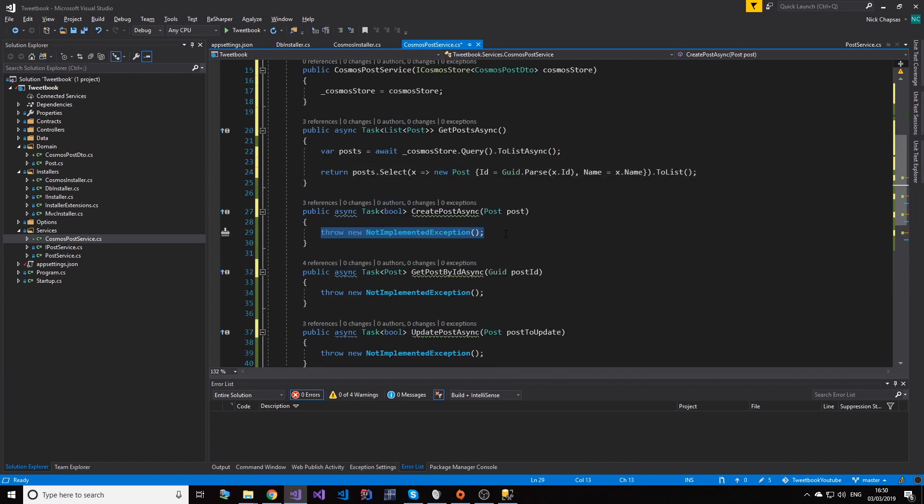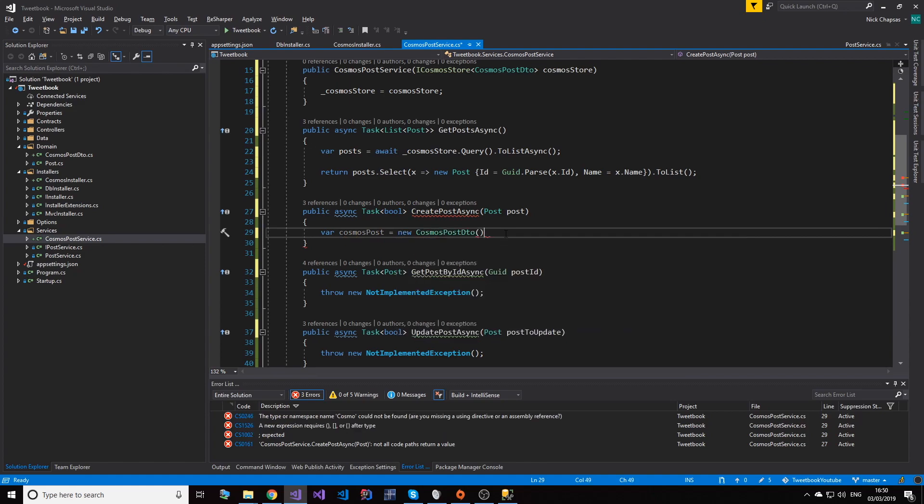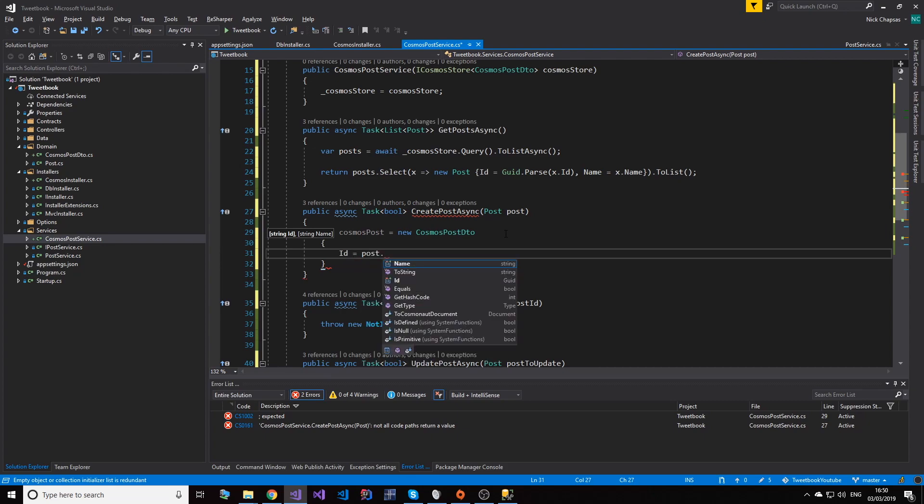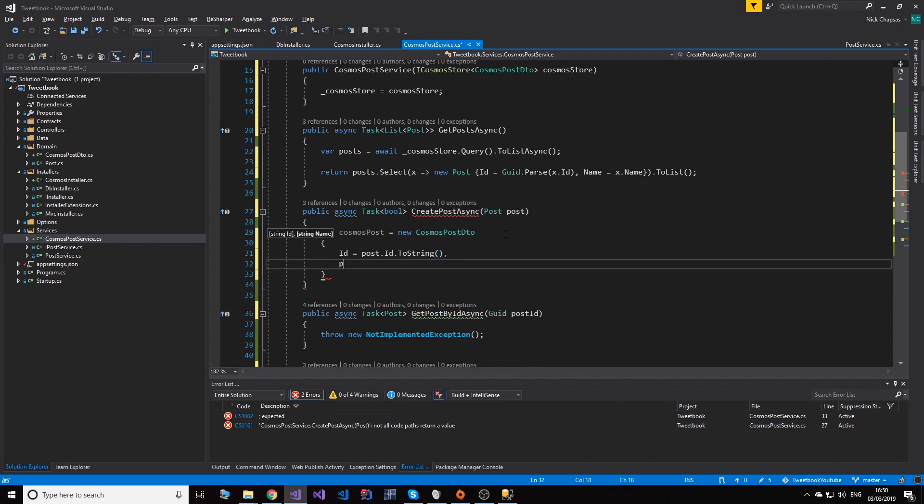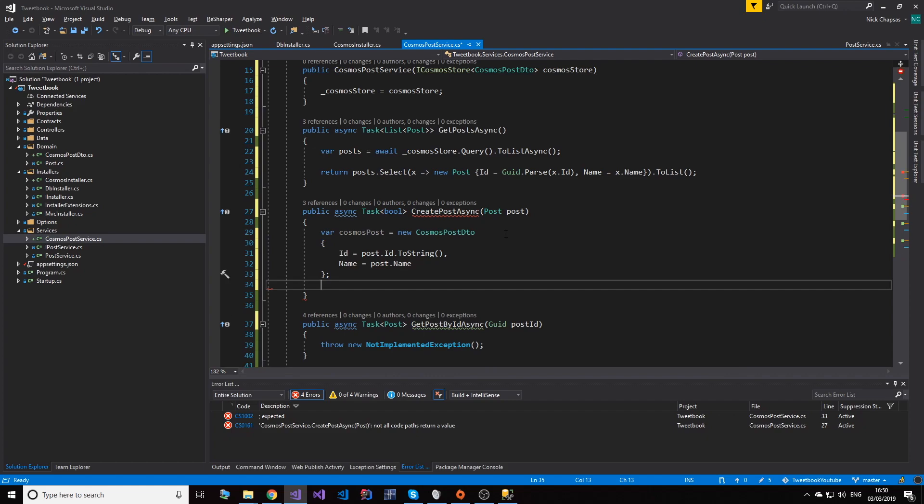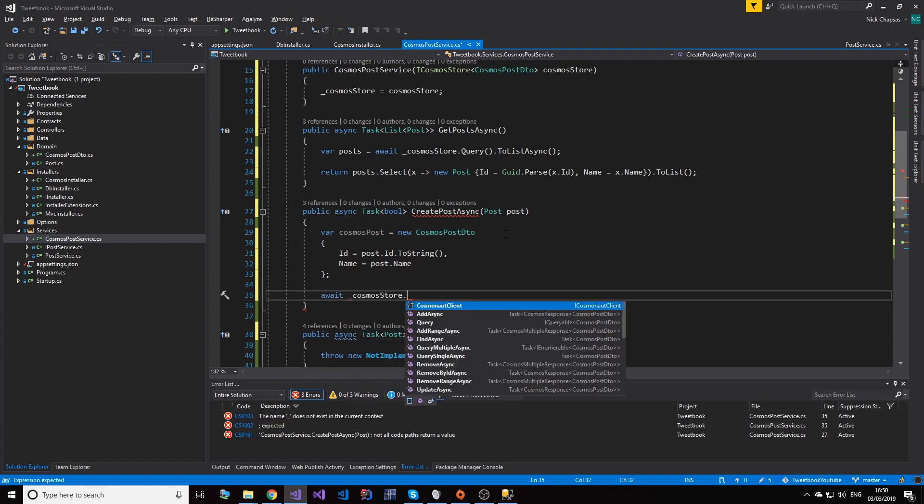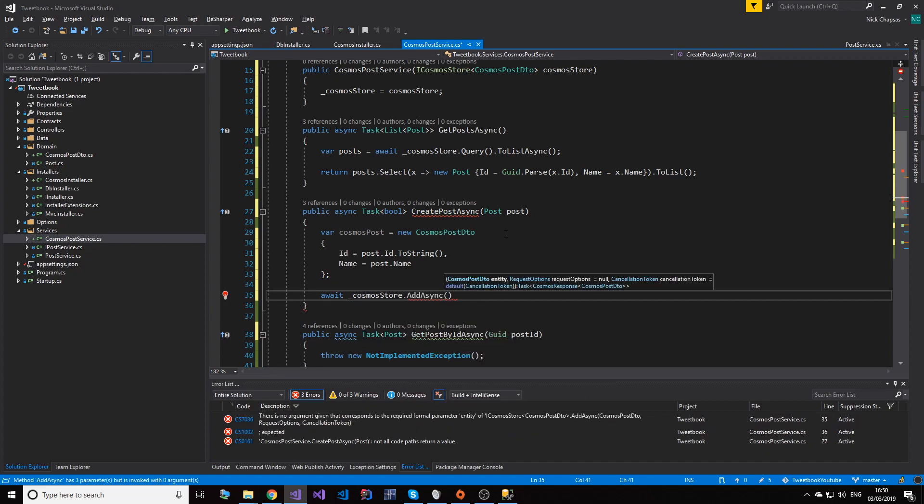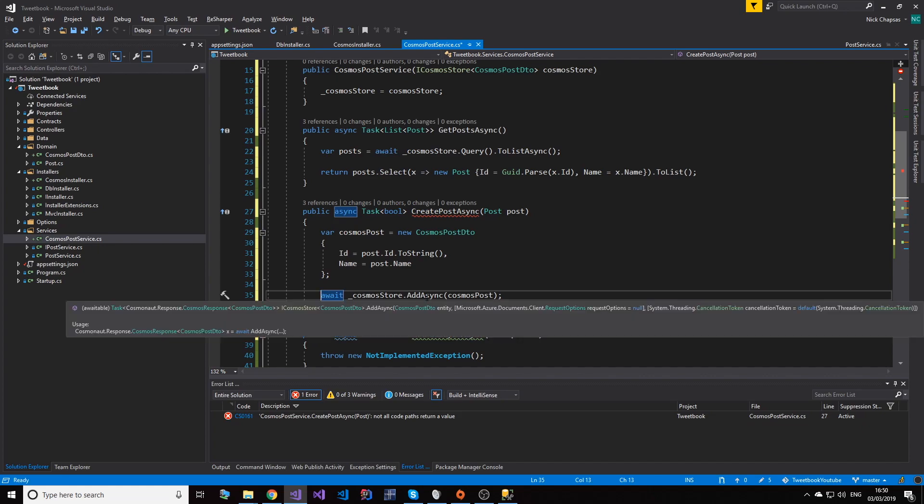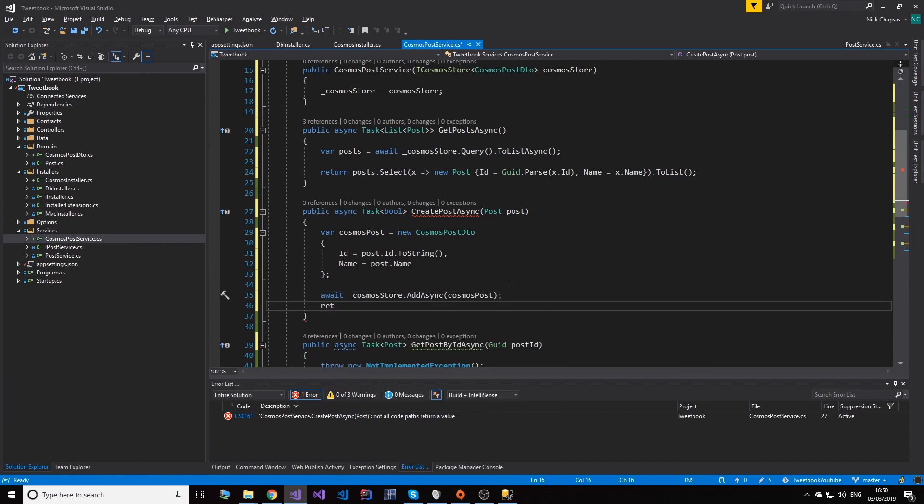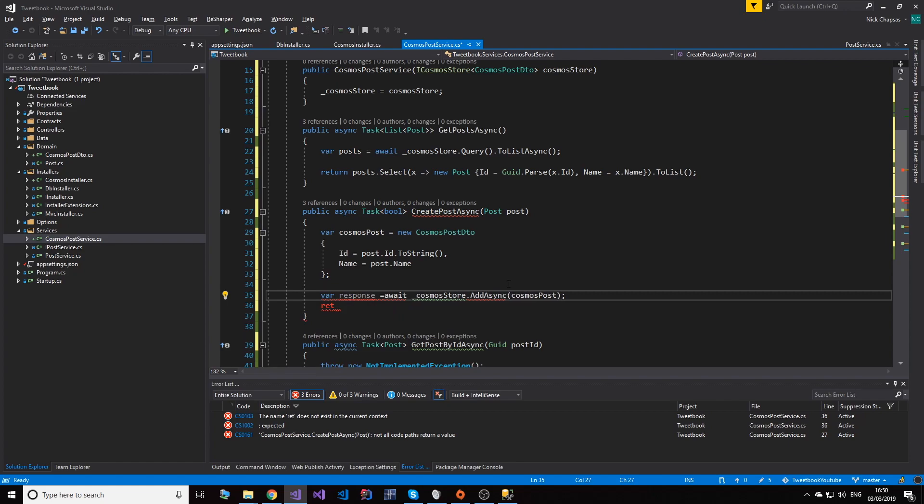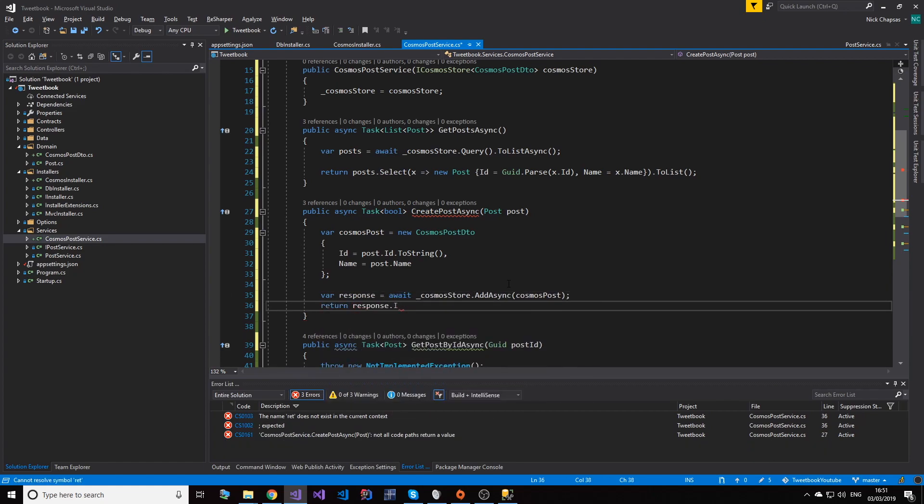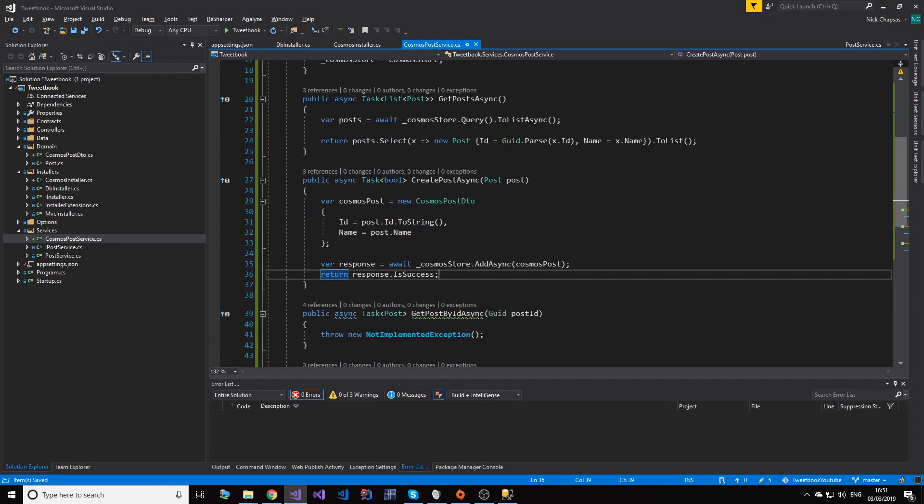And we have to do the same for every other method. So in order to create one, we need a Cosmos post, so new CosmosPostDTO here. And this will be ID equals post.id.ToString, and then name equals post.name. And in order to add, all we do is CosmosStore.AddAsync and then the entity. So CosmosStore, and we can say, so we get a response. var response equals this. And return response.IsSuccess. So if it is, it's updated. If not, it isn't.